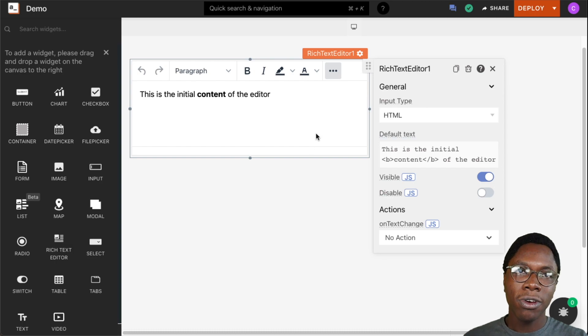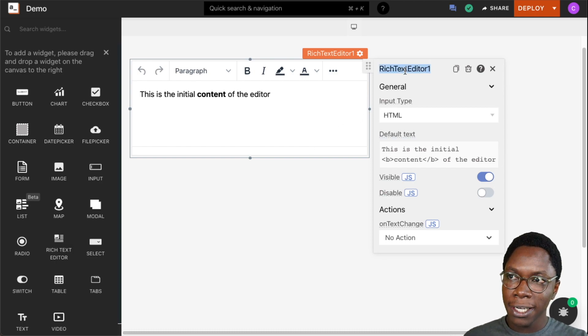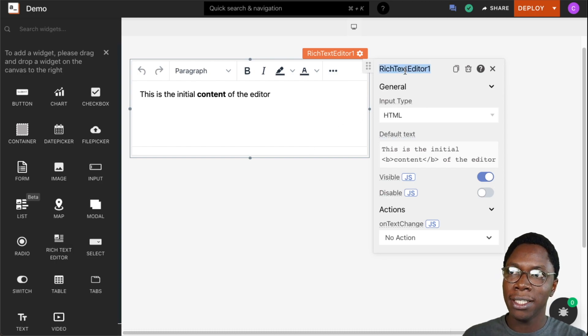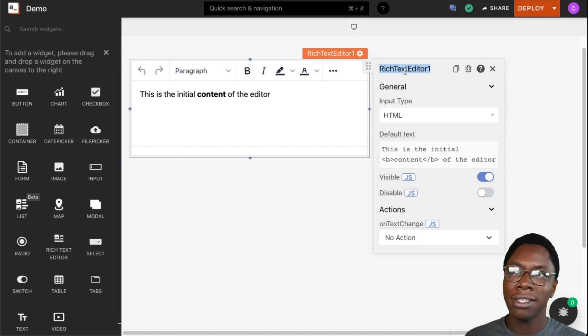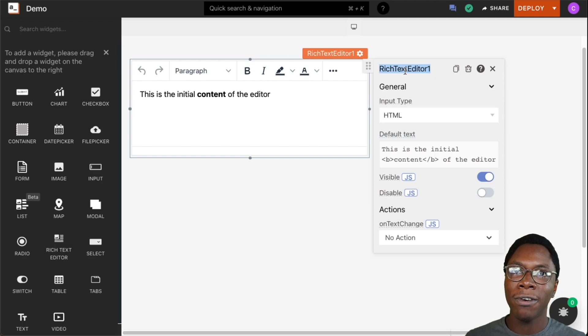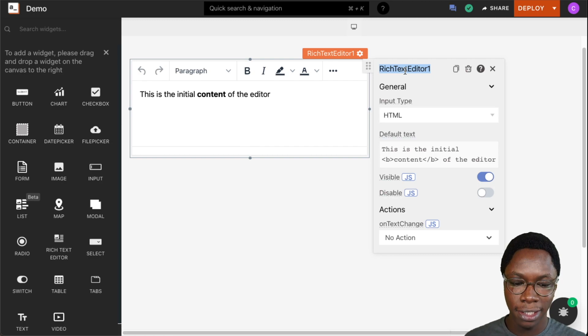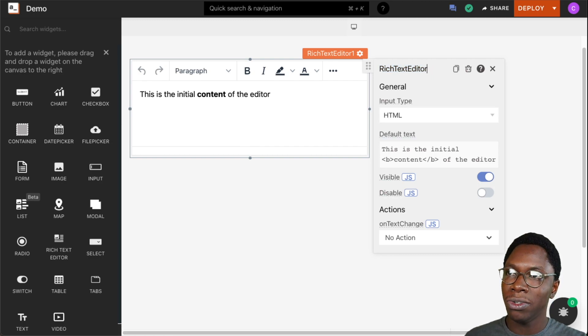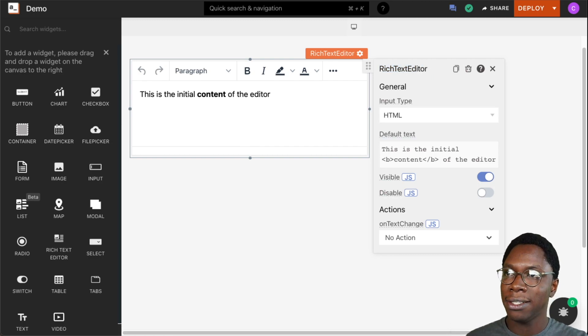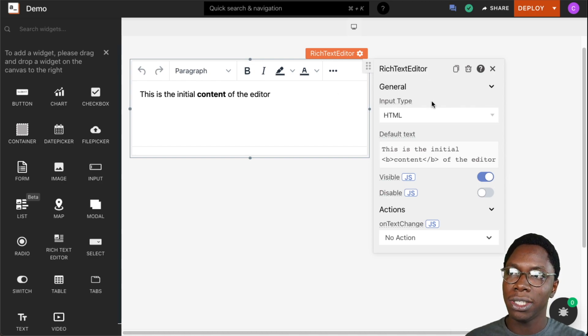To configure the rich text editor, the first thing you can do is go ahead and update the name of this widget. This makes it really easy to access this widget, especially when you have other widgets with similar names. I can update this to rich text editor and we have that name showing up on the widget.